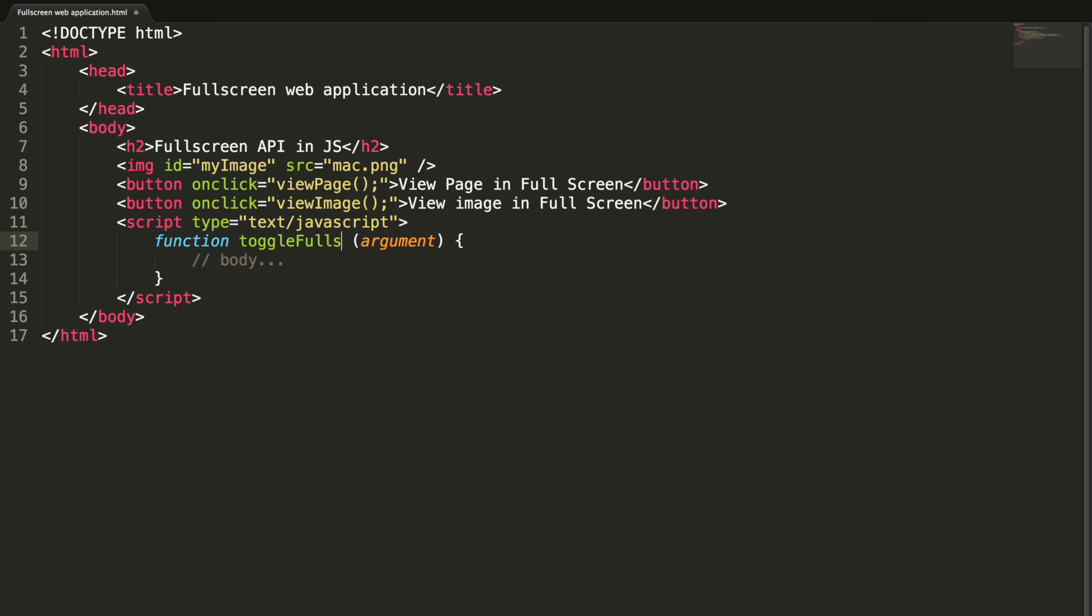toggleFullscreen, argument is element. This method is intended to view the element in full screen which is passed from the parameter.